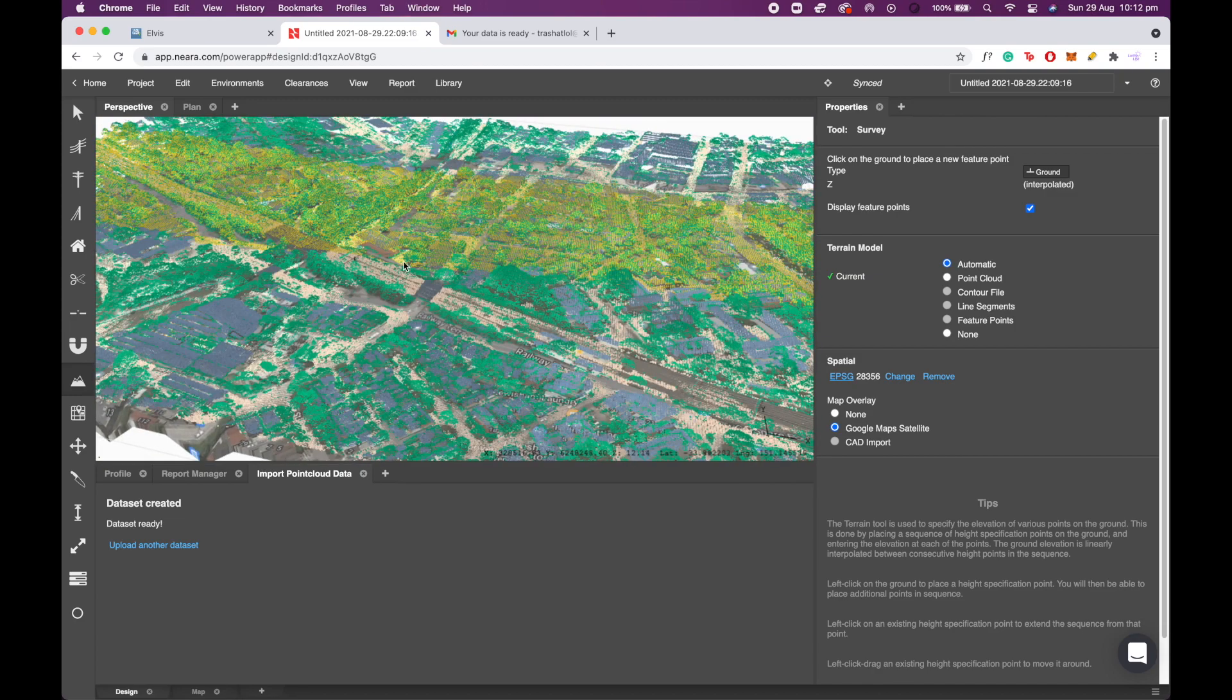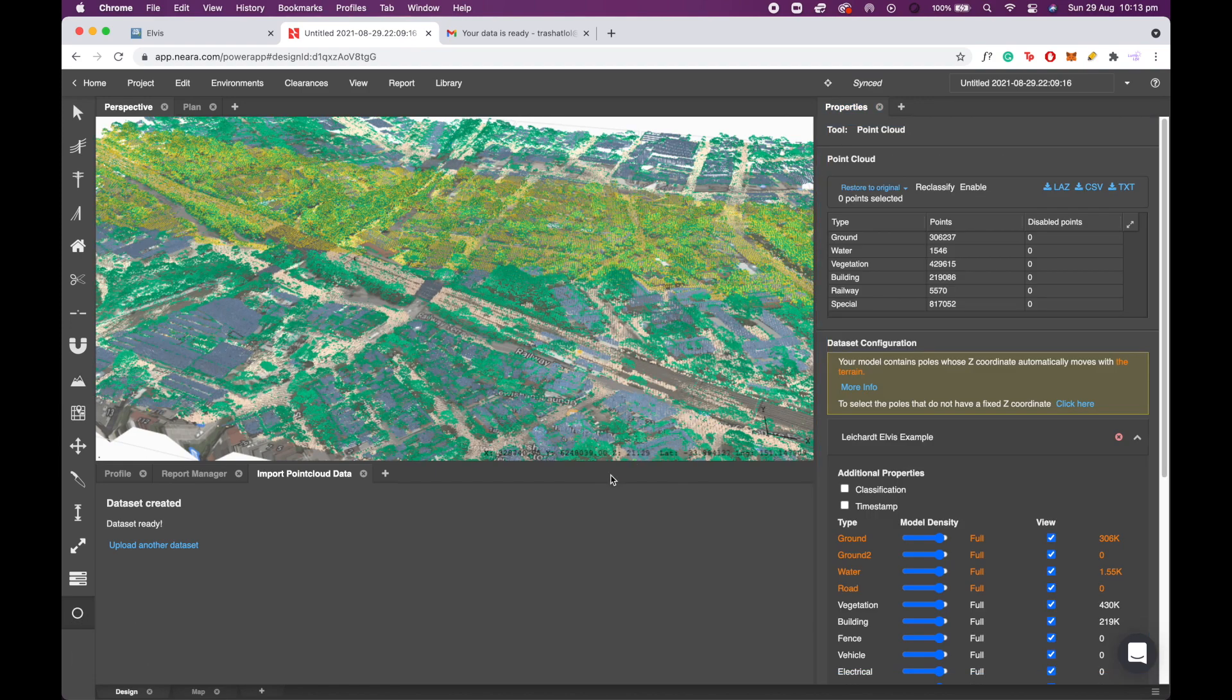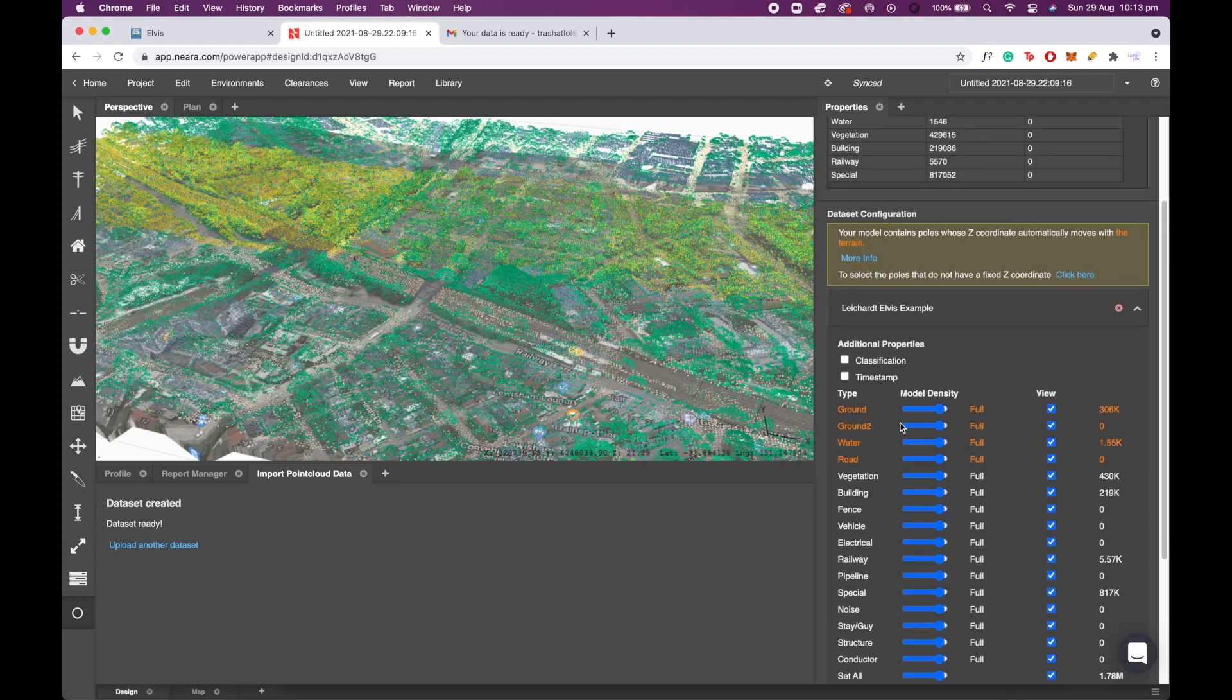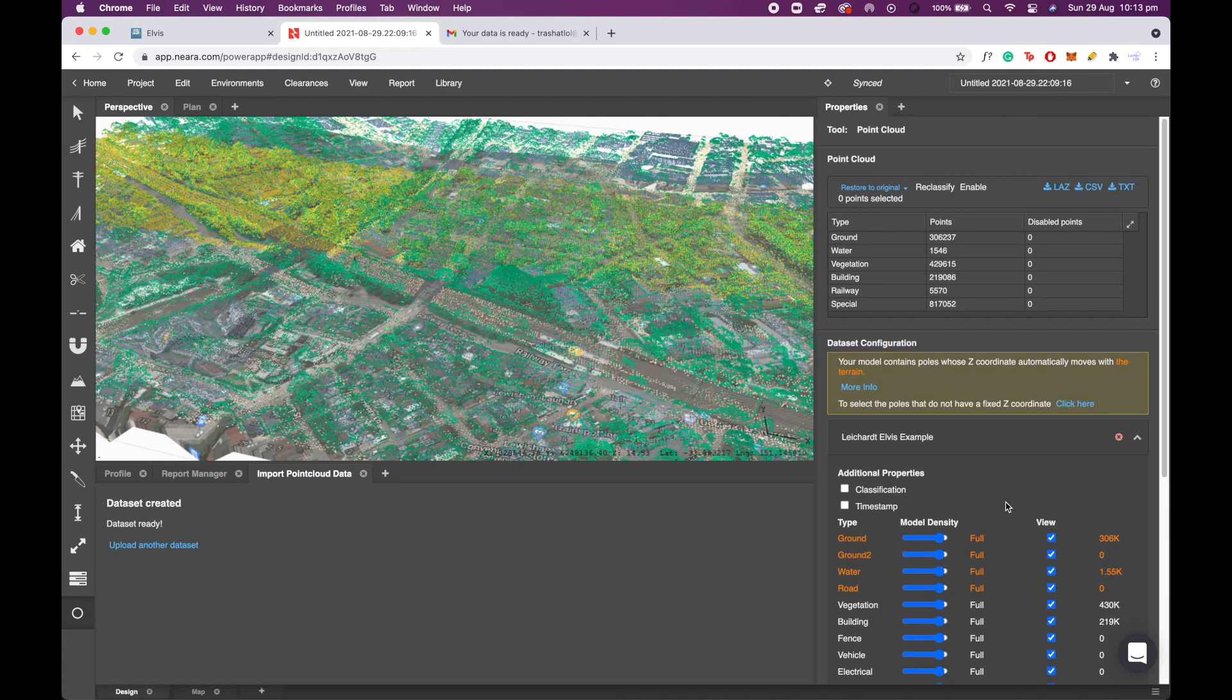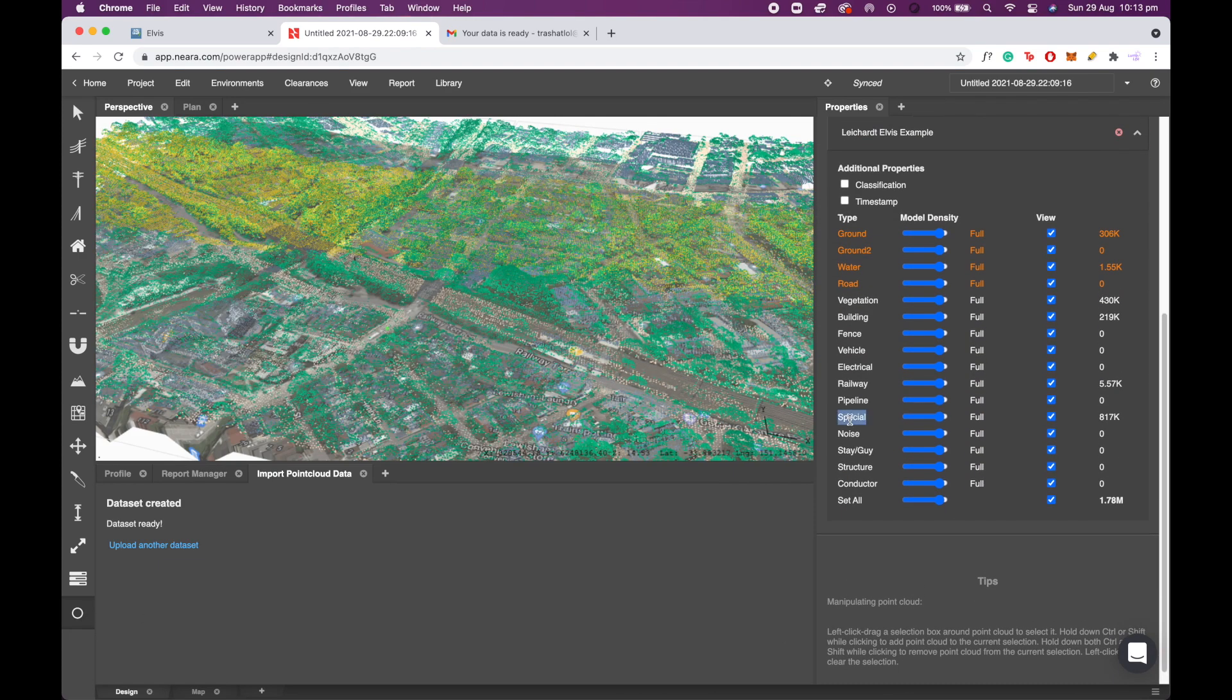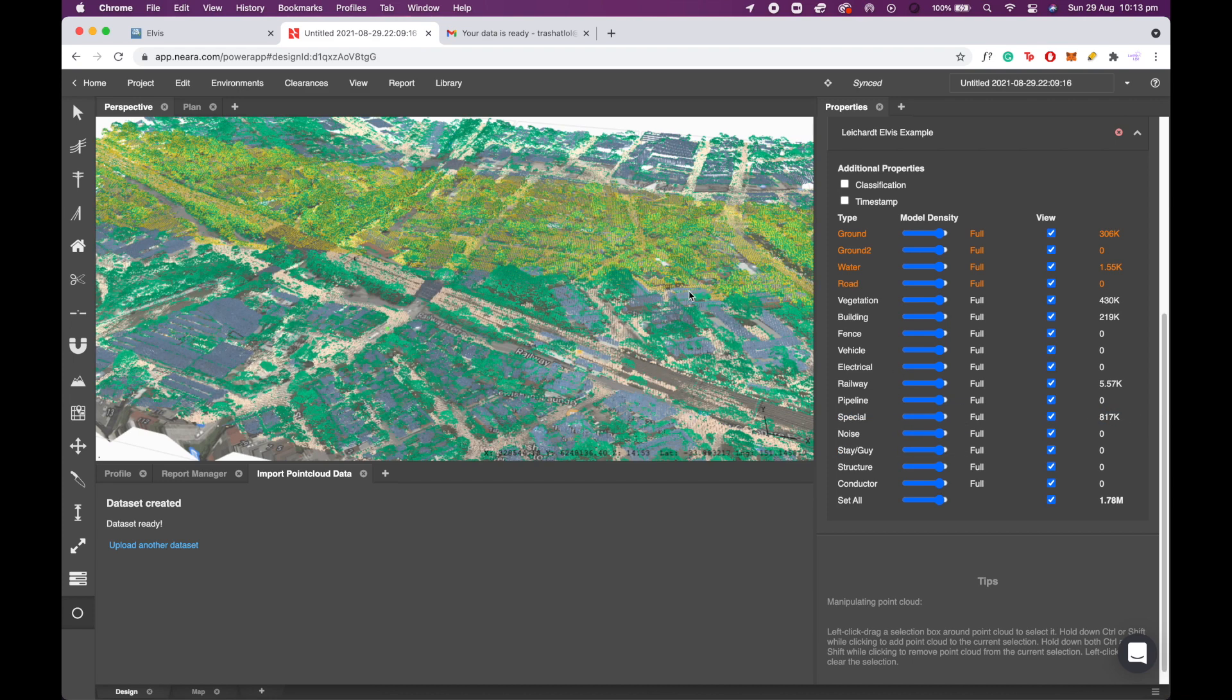Now the next thing I want to do is optimize my visualization of the LiDAR. You'll notice that I've got a random yellow point strip in the middle of my LiDAR, which is pretty common for Elvis files, I'm not too sure why. Now to get rid of this, click the point cloud tool, which is the circle at the bottom left, and scroll down in the properties panel and you'll see a class called special. It's got 870,000 points in it.